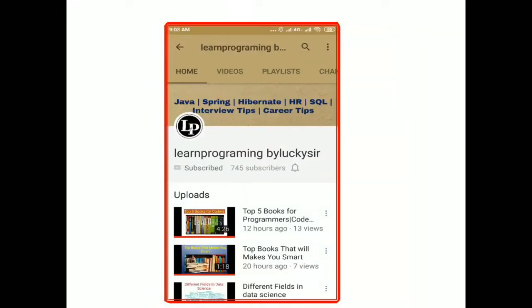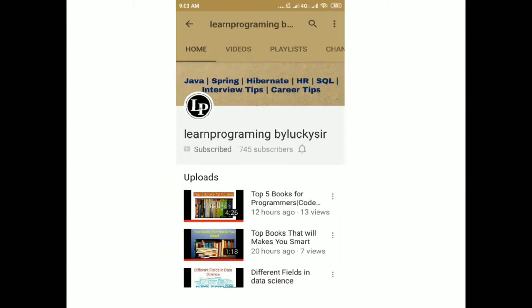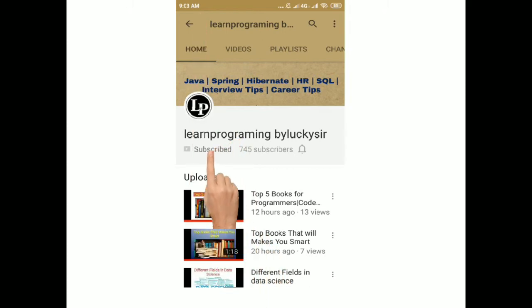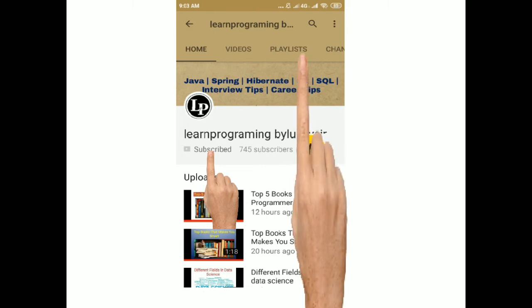Hello friends, I am Lakshman. You are watching Learn Programming by Lakis, our YouTube channel. I hope you are enjoying my videos, so please subscribe to our YouTube channel and also click on the bell icon to receive the latest technology videos.